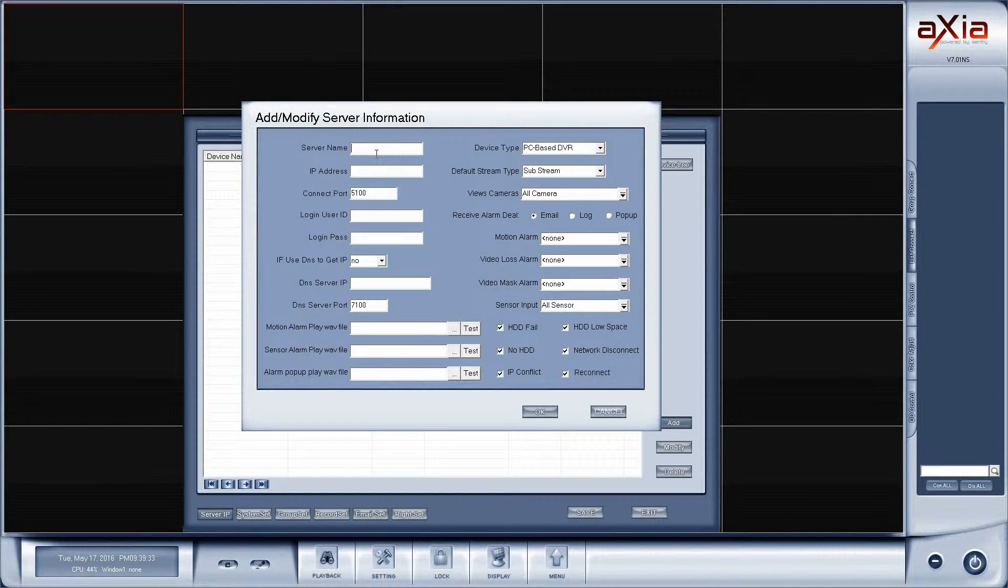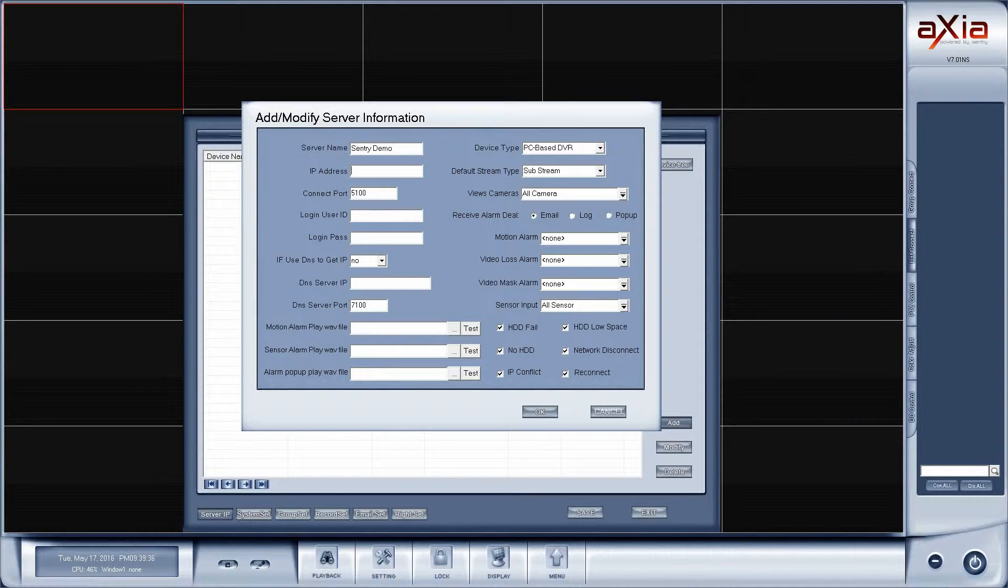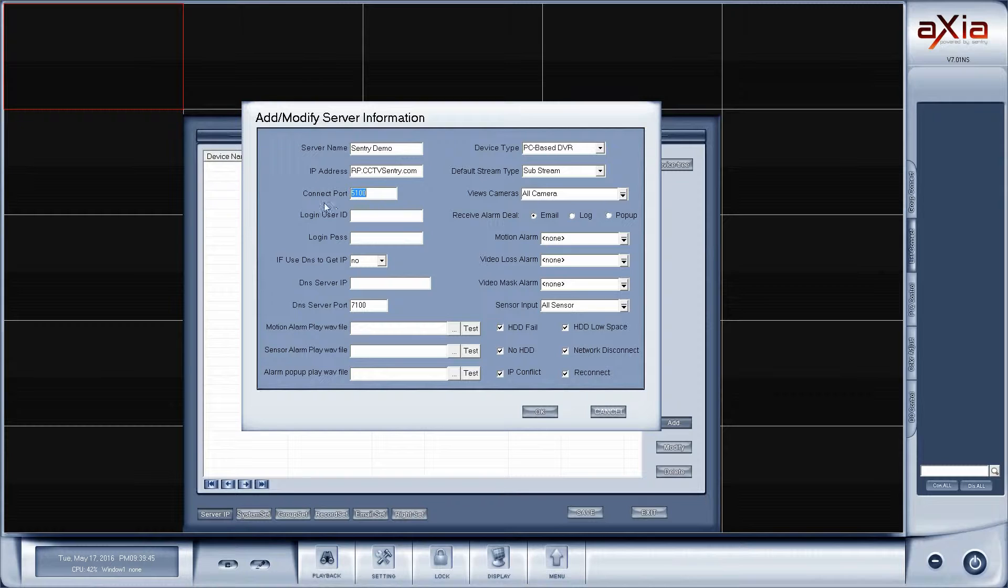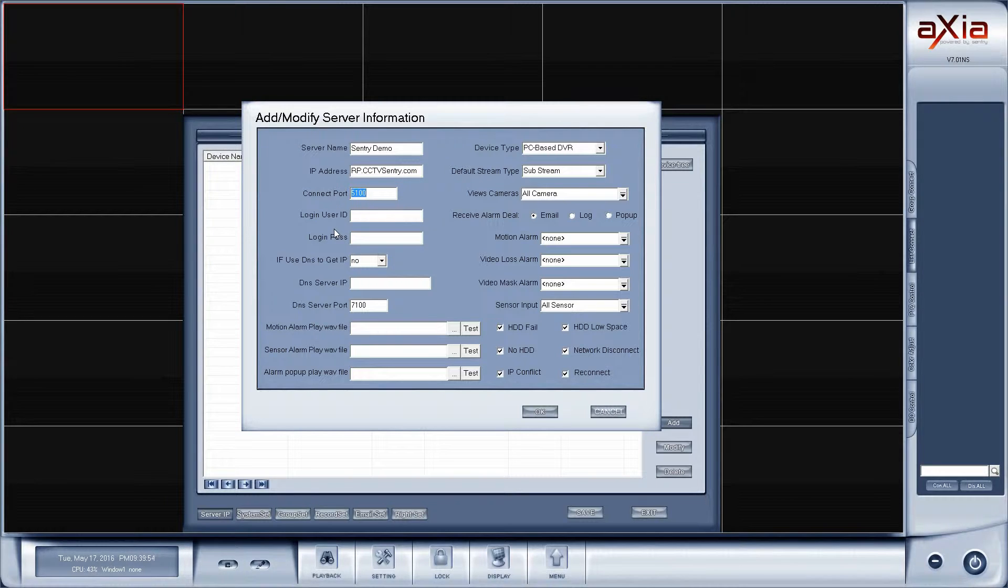We're going to name the server, so this one will be the Sentry demo. We need to enter our IP address. The next step is the connection port. By default it's 5100. We're going to leave that on the default settings because that matches what the Sentry demo is set to. If somebody had configured the DVR differently at Sentry, then we may need to change that connection port to be something else.